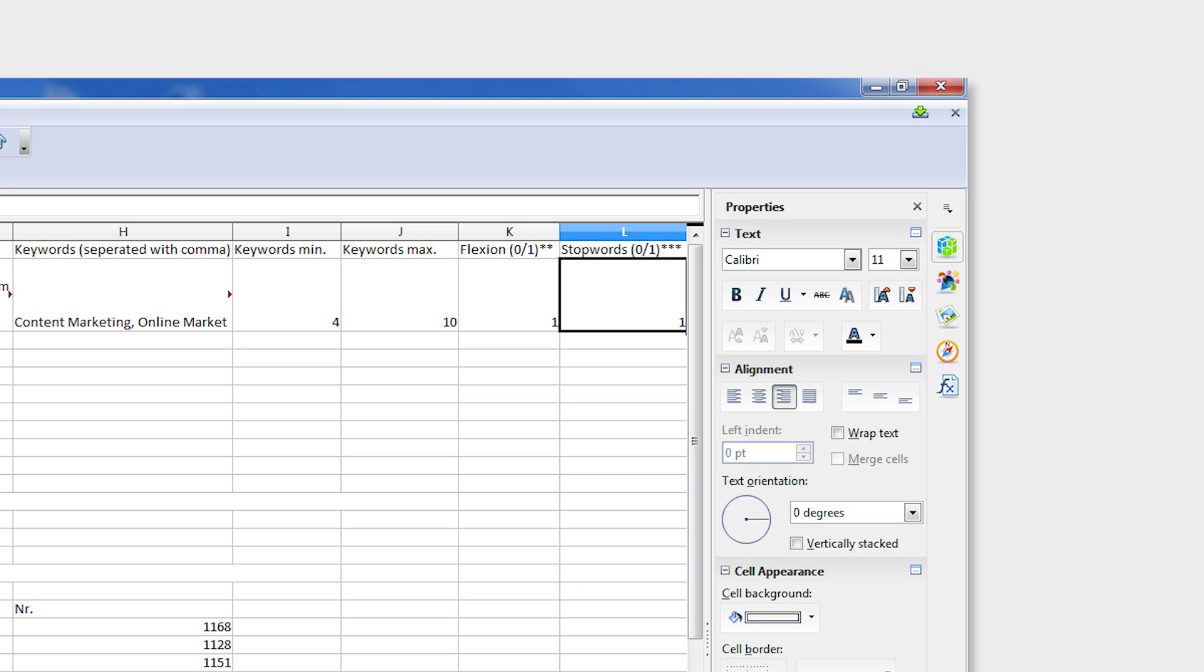This often considerably improves the overall flow of an article. To activate the option, put a number 1 in the column.